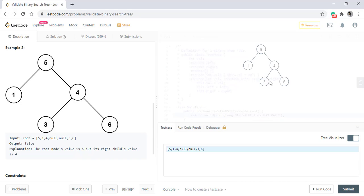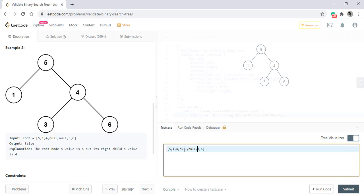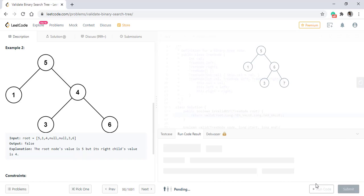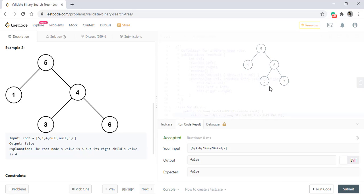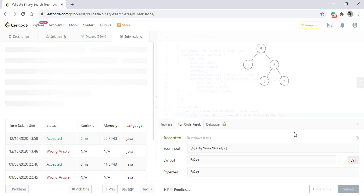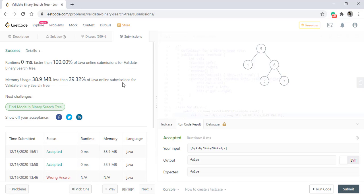We will be having a value 6 instead of 4 and a value 7 instead of this 6. It should give false as this 3 is not in line with the binary search tree conditions. So it is giving false. When we submit this code it got submitted successfully.